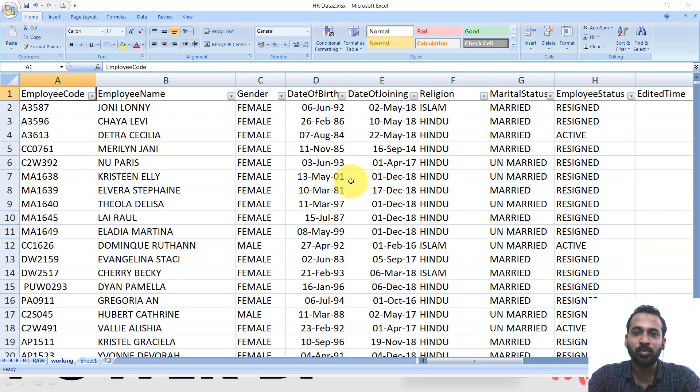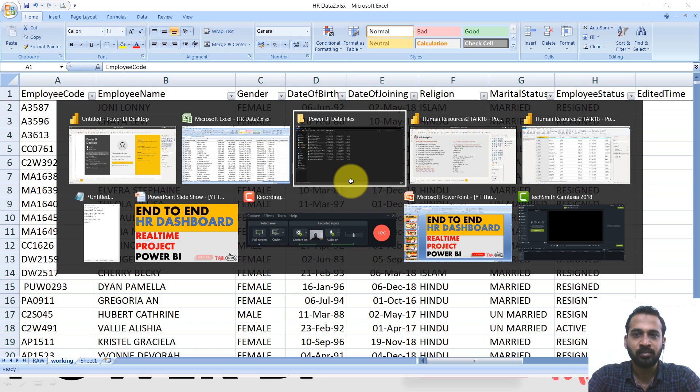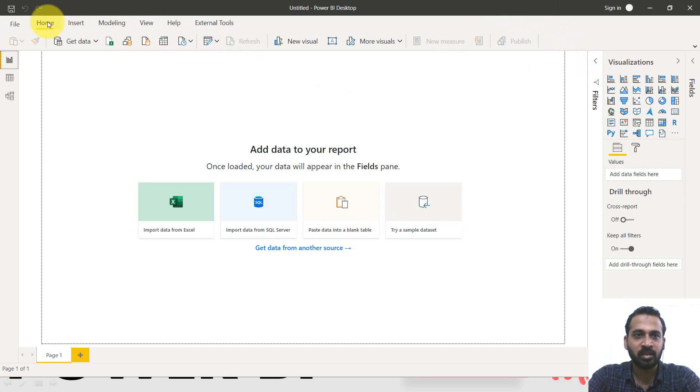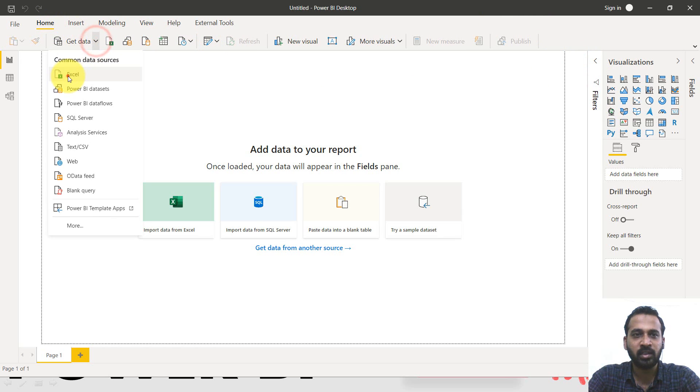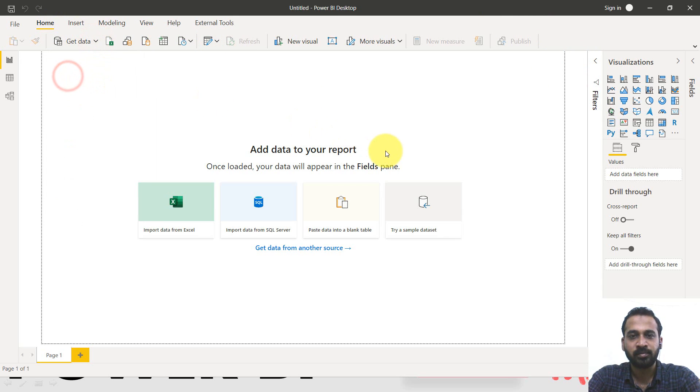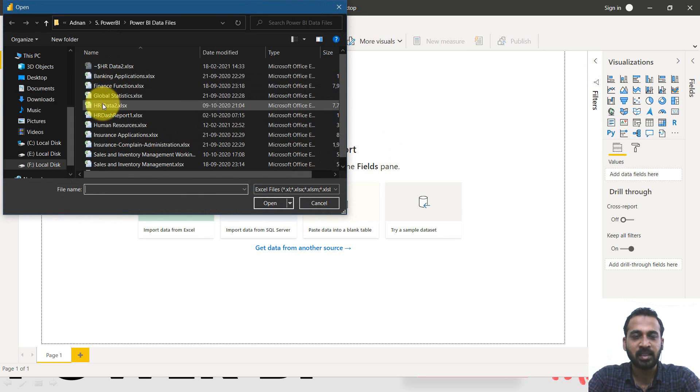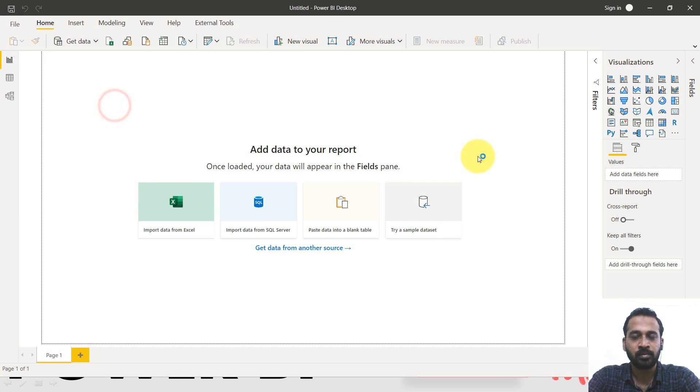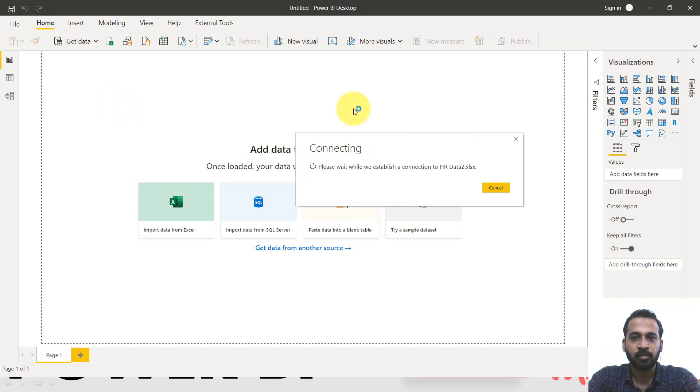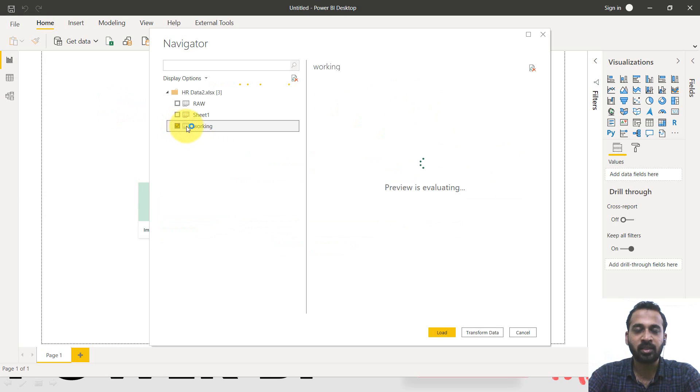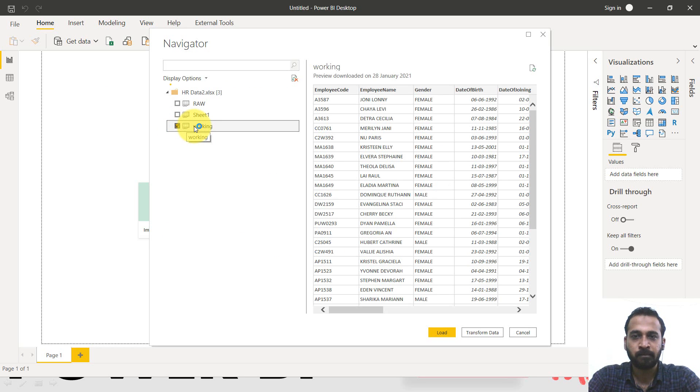Now let's import this Excel file into Power BI. So this is a blank Power BI and then get data from Excel file.